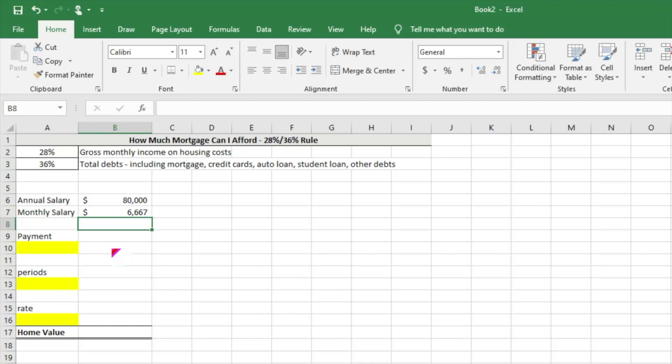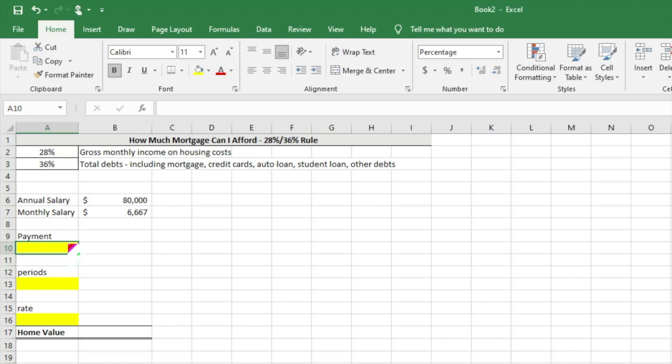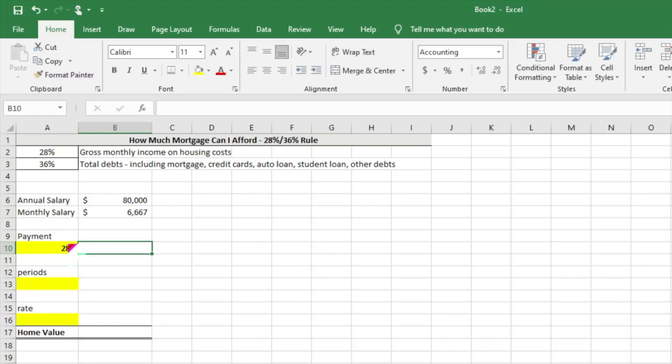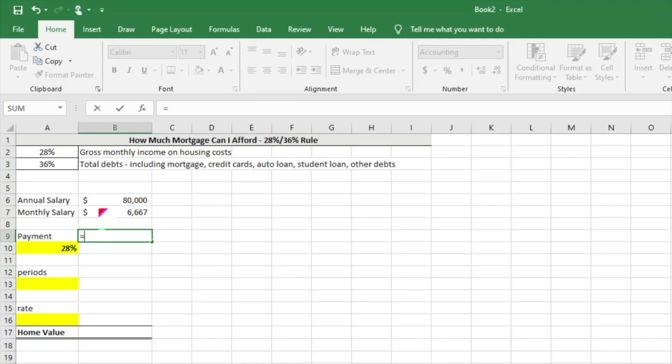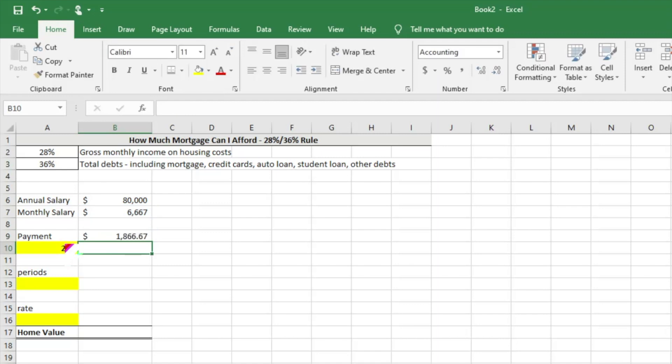Assuming that we make $6,000 a month, knowing that our payment should be or could be 28% of our gross income, we're going to make this dynamic so we can play around with it to assess different situations. We'll multiply our monthly salary by that 28%.